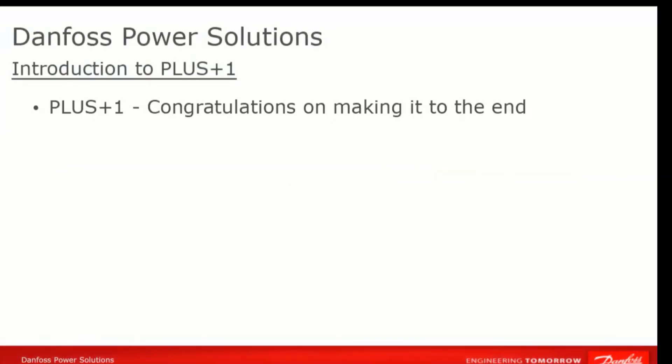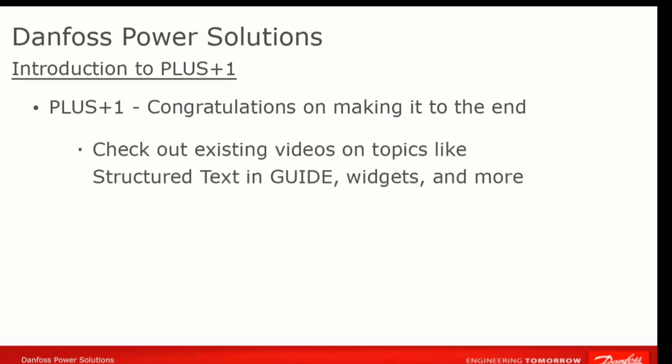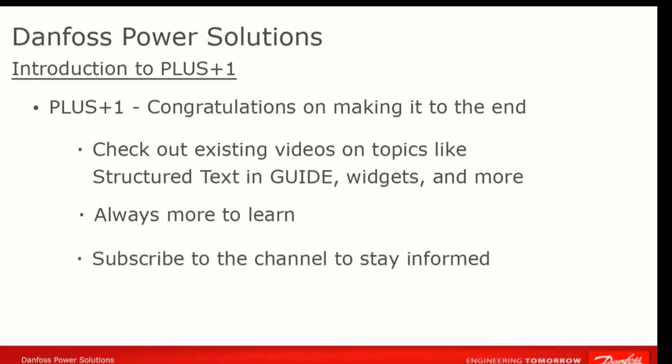With that, we come to the end of our string of videos to introduce you to the basics of Plus One. We hope that this is enough to get you started using Guide and the Service Tool, but there are many more videos available to give you more specifics about certain functionalities. We will be continually adding videos to the channel, so subscribe to get alerts when new content is added. Thanks for your attention and happy programming.